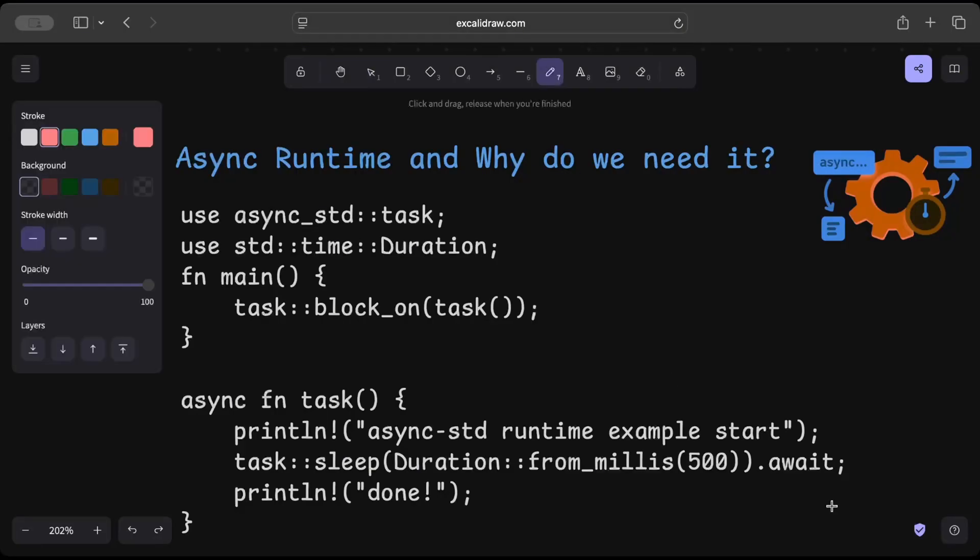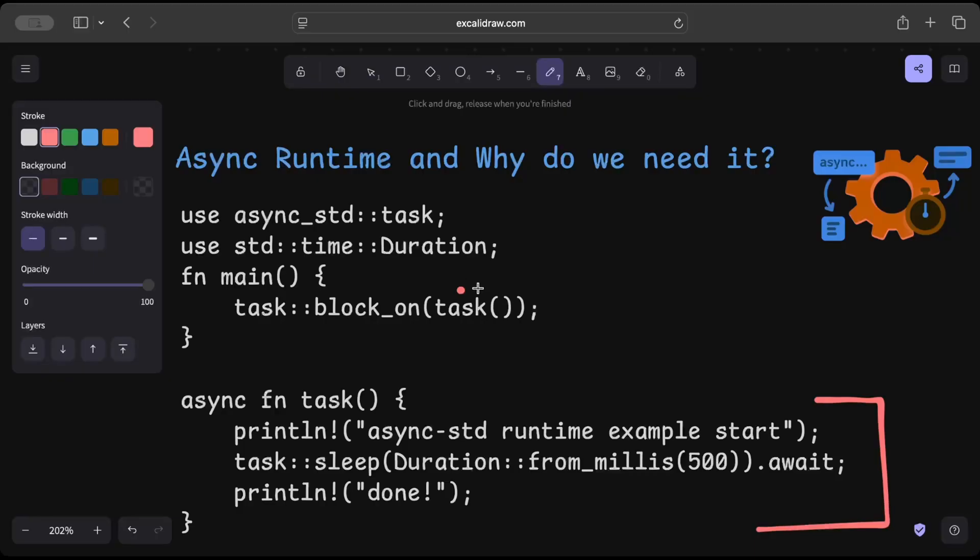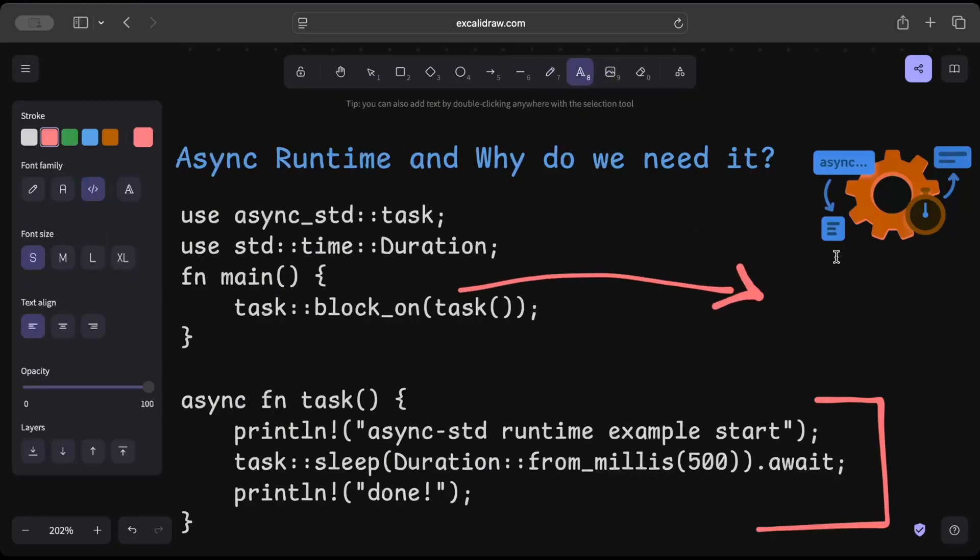This is an async task which is basically a future that needs to be executed. So right here we have our future, and we can term this as a future.